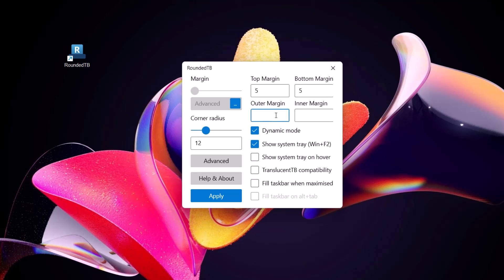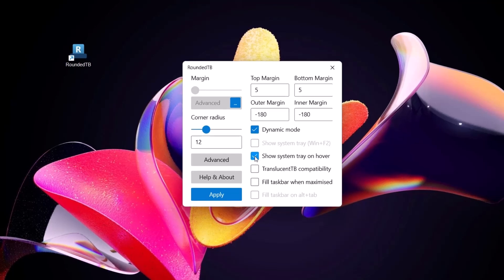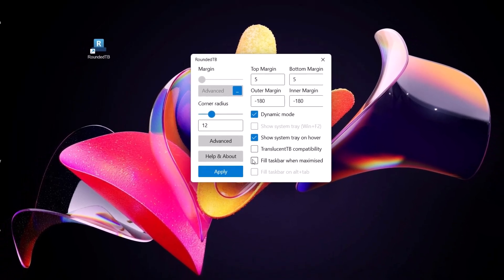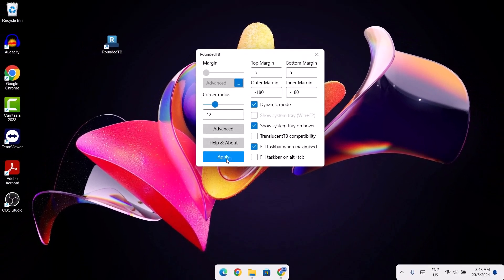And this is where the trick is. We're going to give a negative figure and it's going to be minus 180. And I'm going to put it right here again, minus 180. After doing that, we're just going to go right here and check on show system tray on hover. And we're going to check on fill taskbar when maximized. Just click on apply.